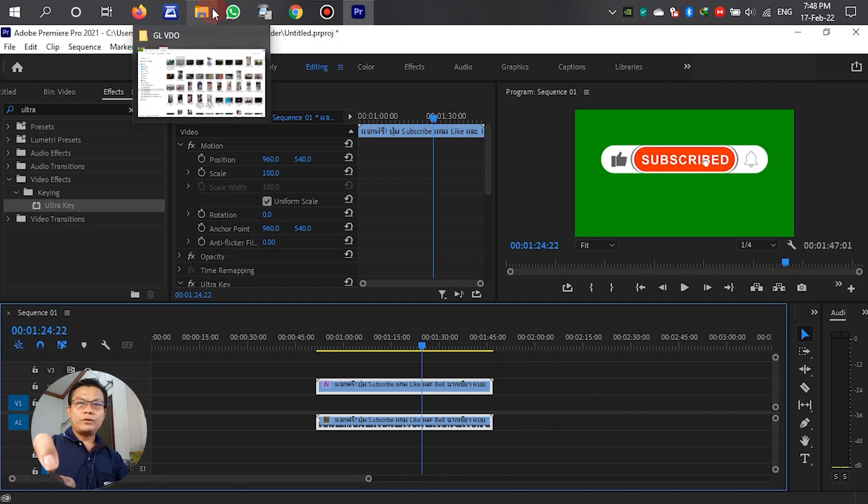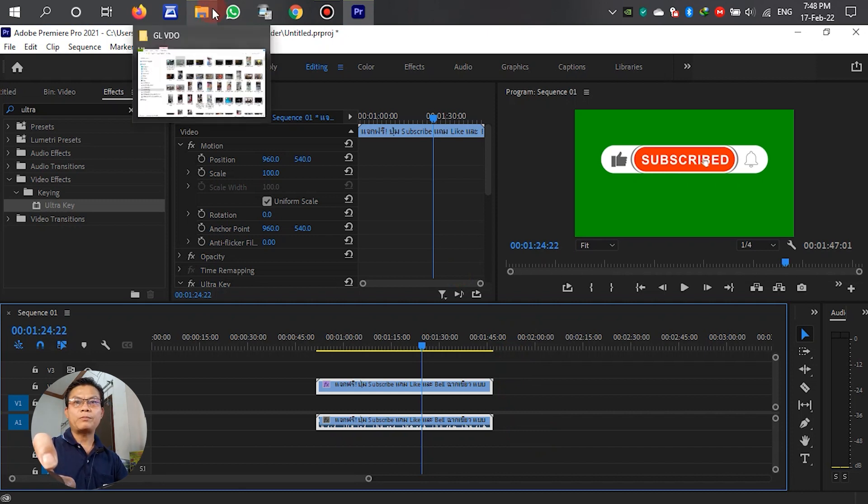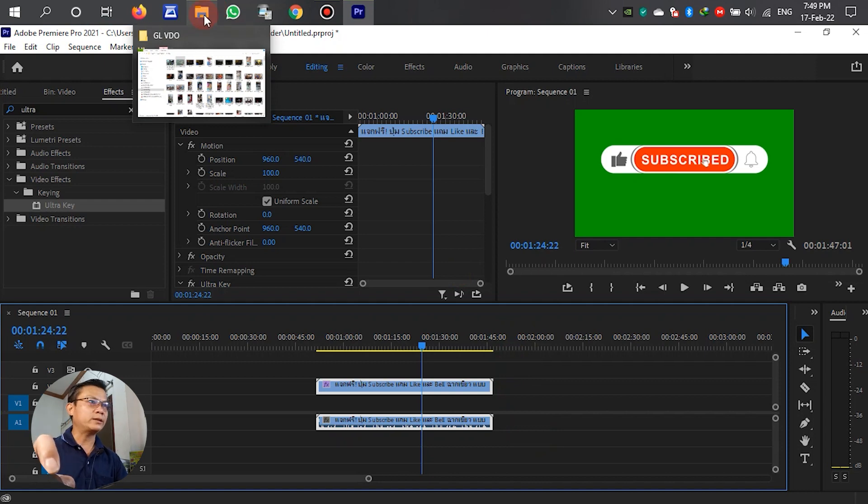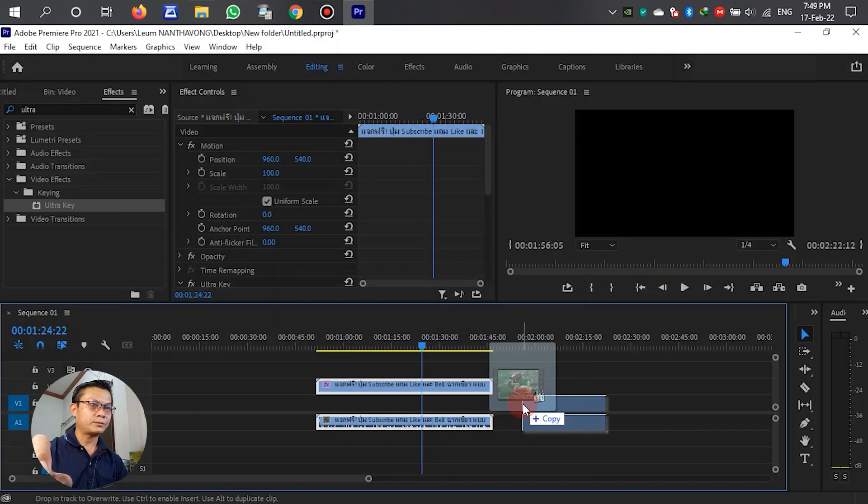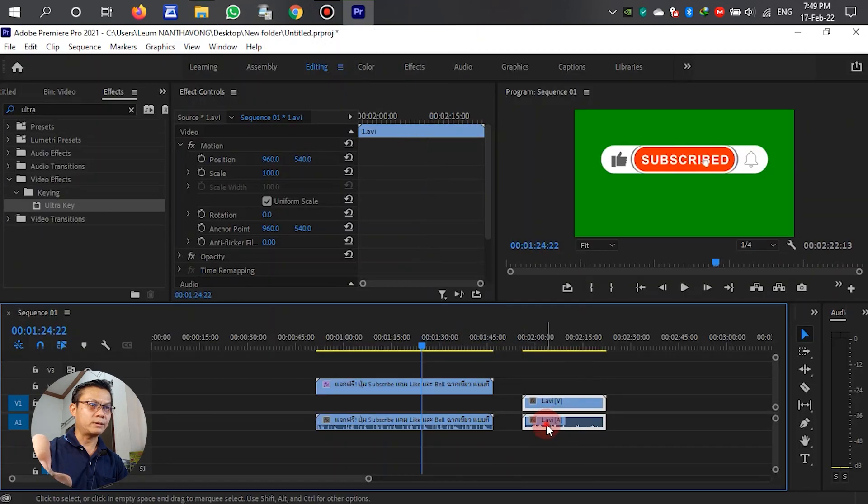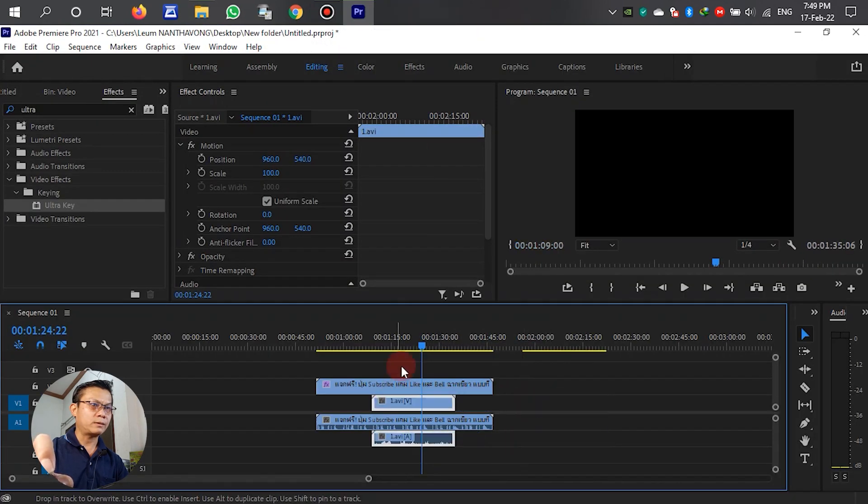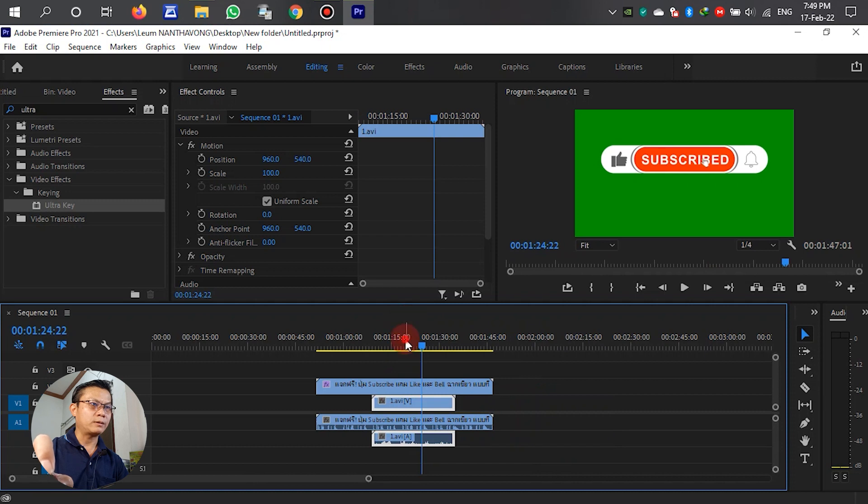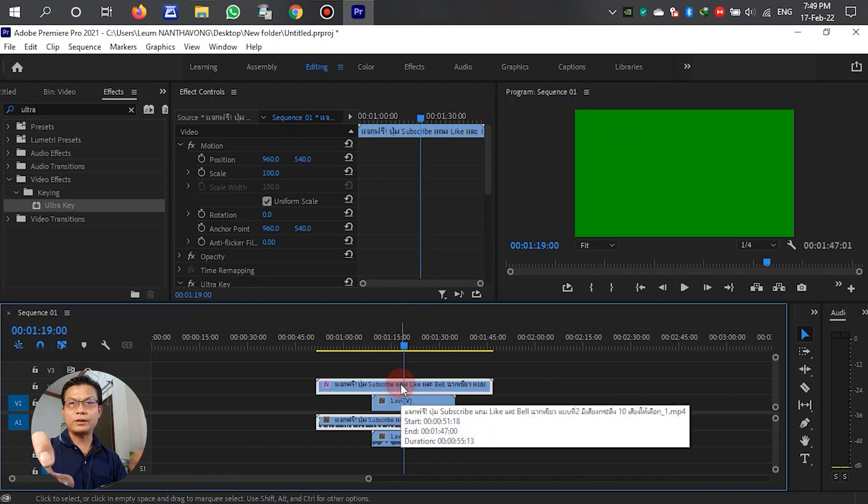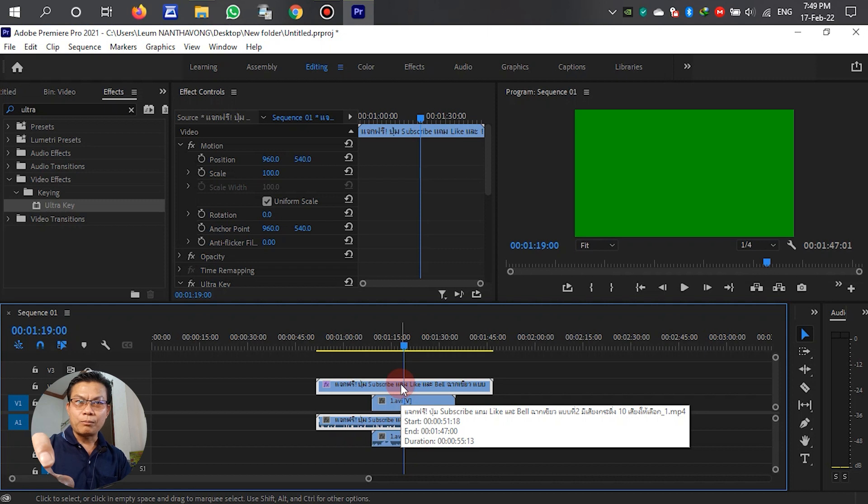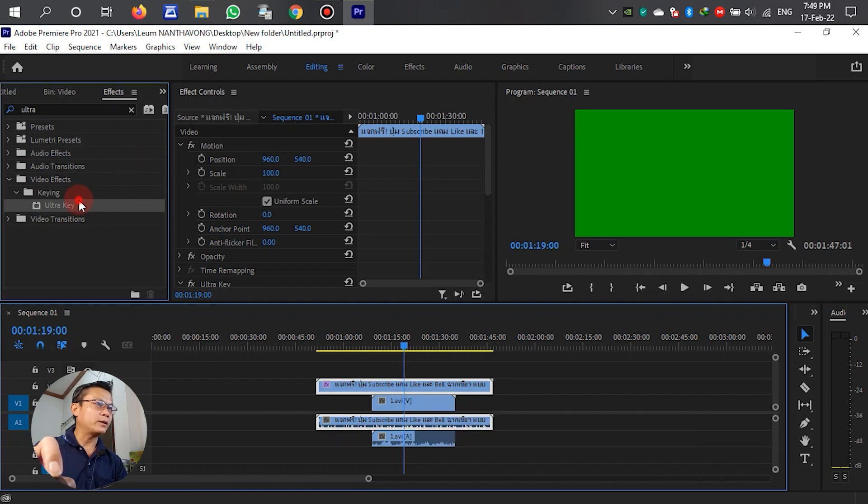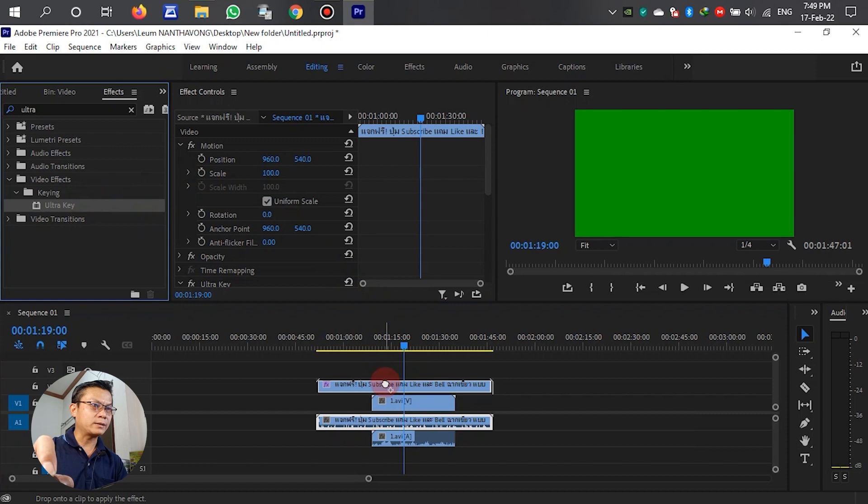If we do not remove the green color or background, we cannot see the video clip in the back. You can see that the background covers the clip, so we need to remove it.